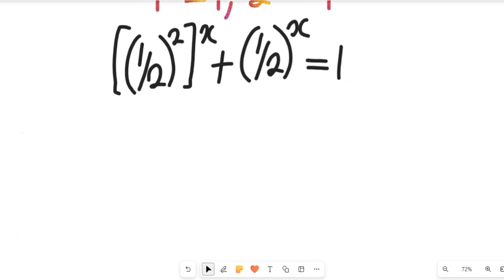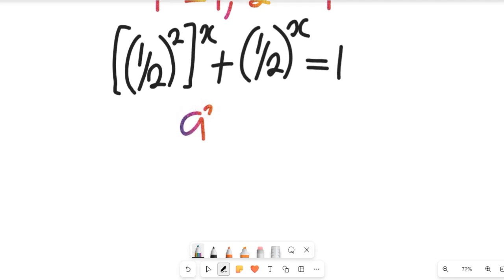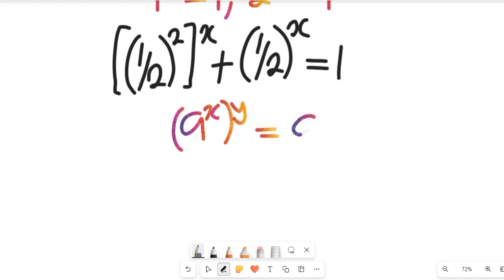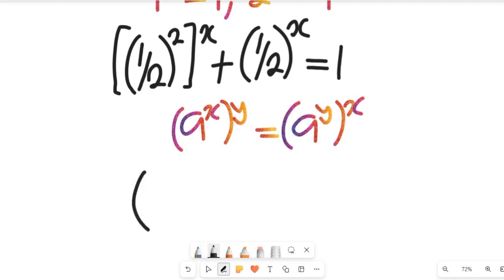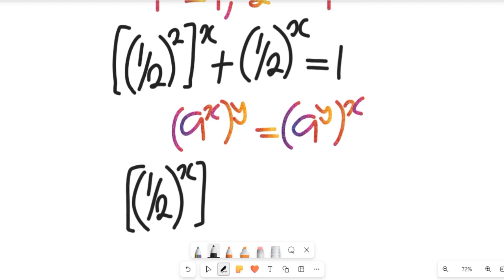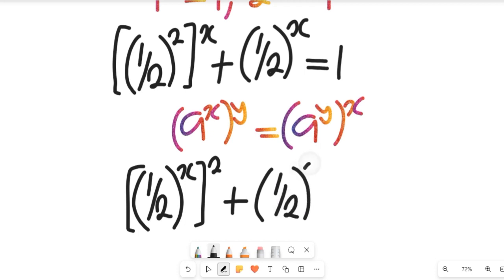Also recall another law of indices: if we have a to the power of x multiplied by exponent y, this can be equal to a to the power of y multiplied by exponent x — this is more of an inverted exponent. Applying it here, the expression will now give us 1 divided by 2, all to the power of x, all to the power of 2, plus 1 divided by 2, all to the power of x, and this will be equal to 1.